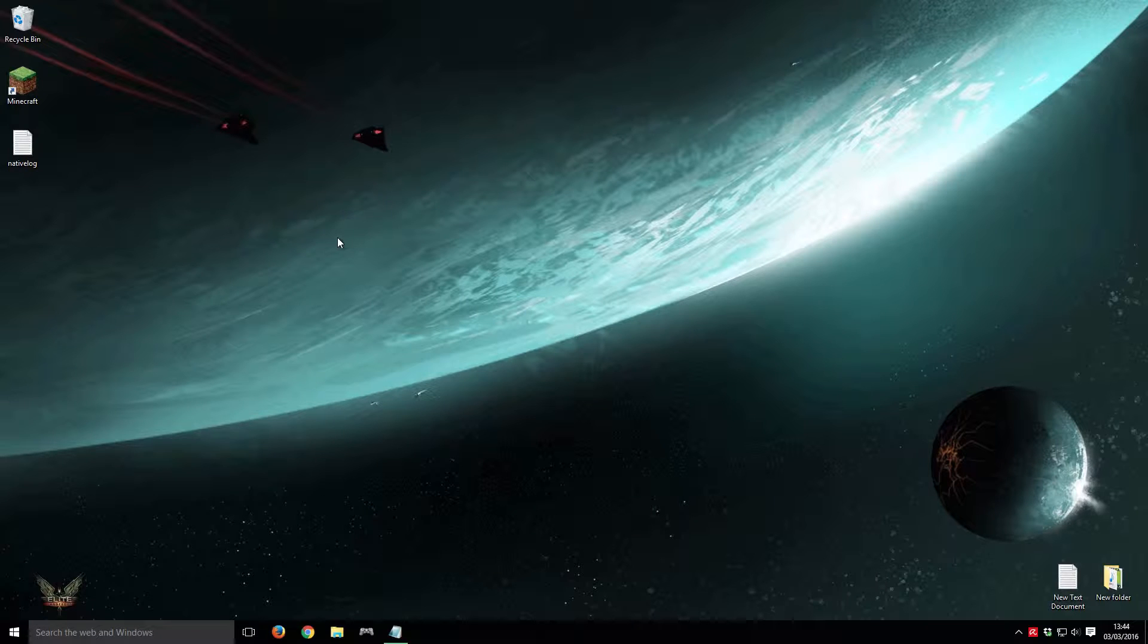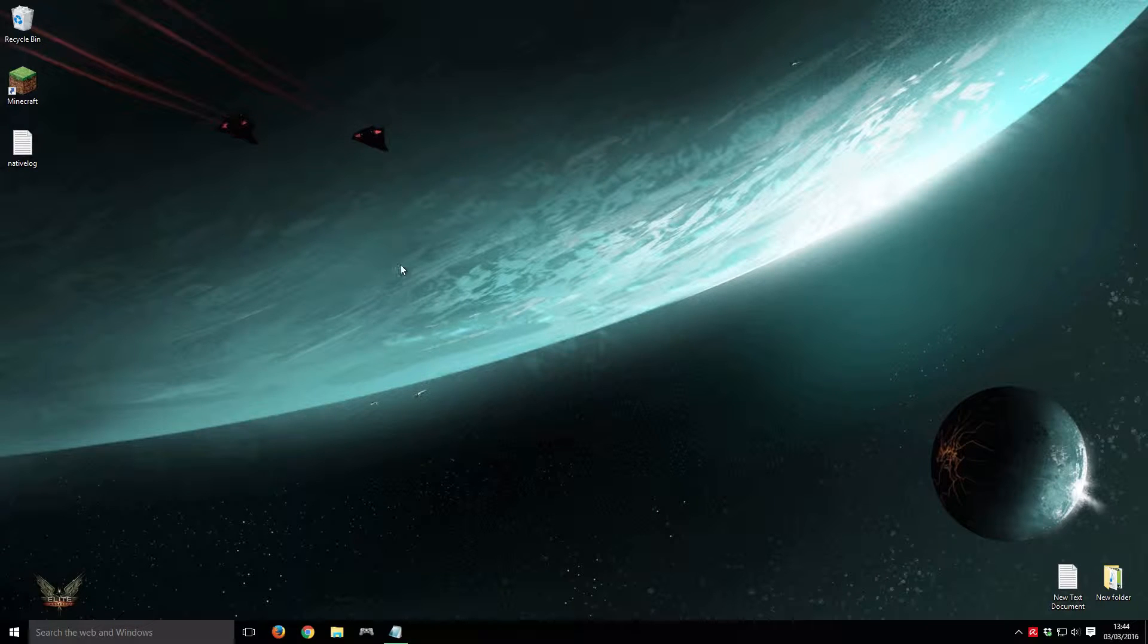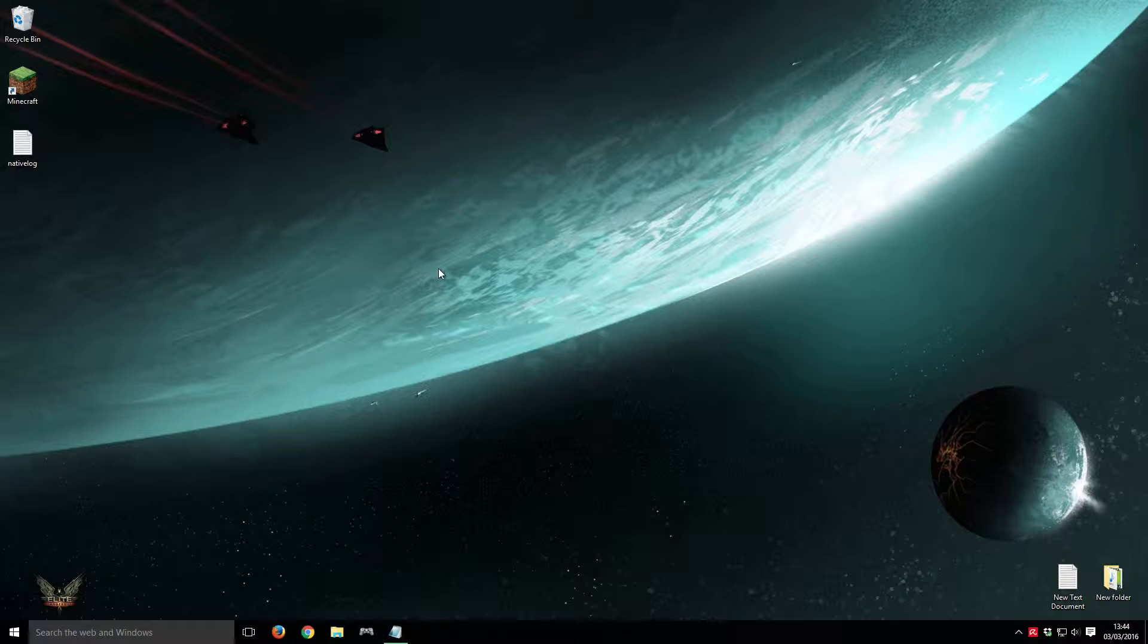Hello and welcome to RAM Computer Systems YouTube channel. Today we'll be looking at improving the performance of Minecraft by allocating more system memory to the Java Virtual Machine, which is a platform Minecraft runs on.